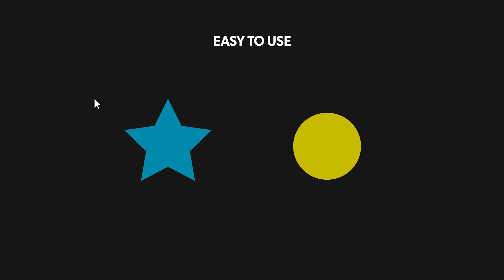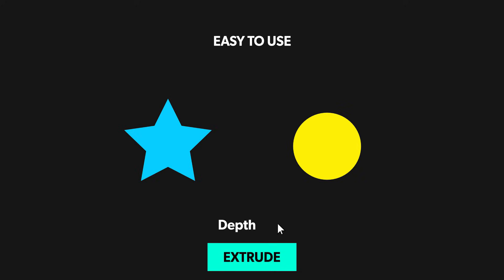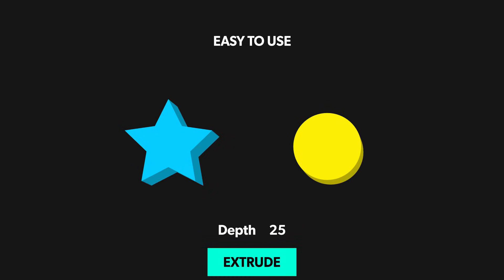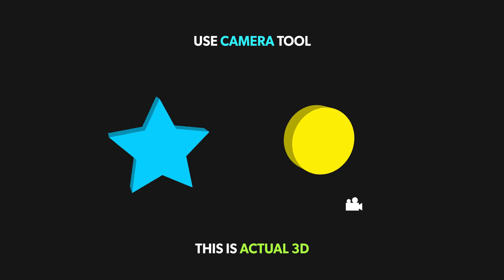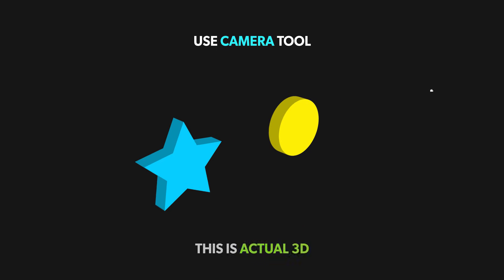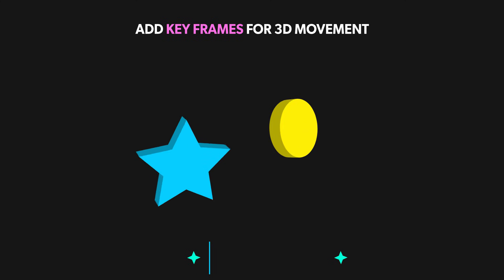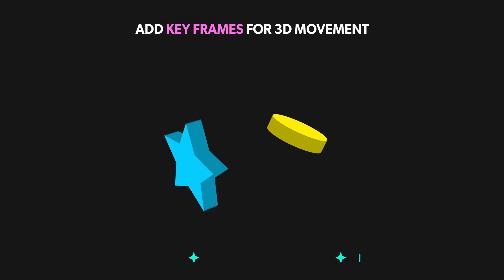It is very easy to use. Simply select your layer, set the depth parameter and with just one click you can extrude any object in 3D space. Use camera tool to move around or you can add keyframes to animate them.